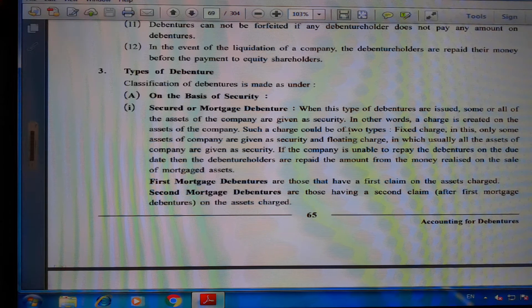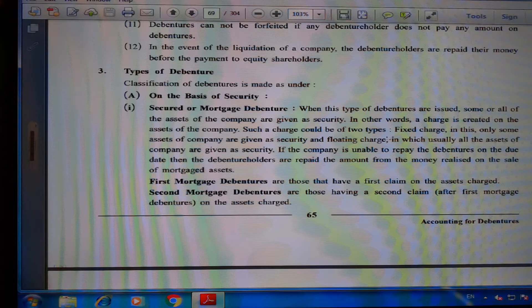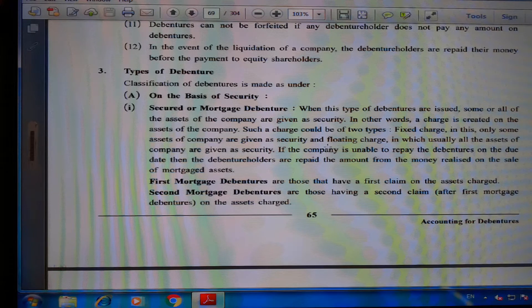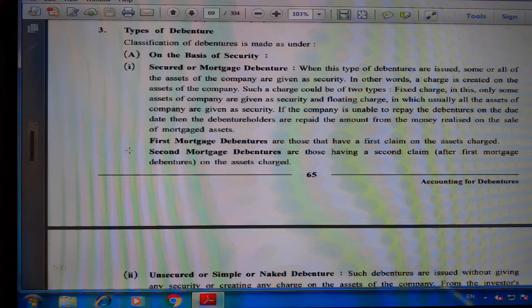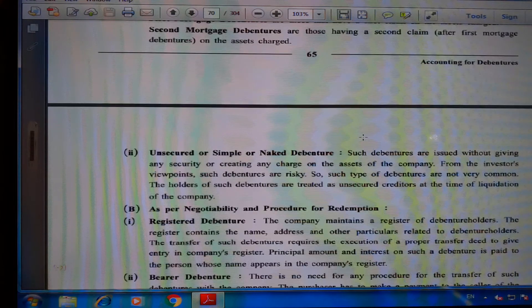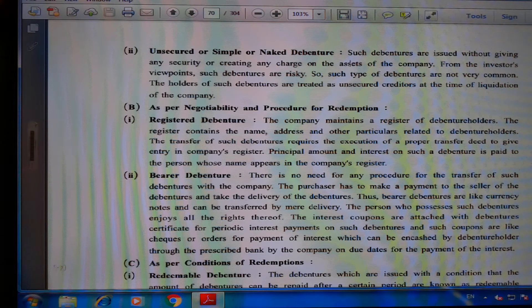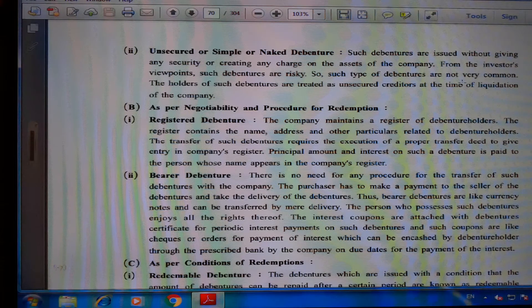If the company is unable to repay the debenture on the due date, debenture holders are repaid from the money realized on sale of the mortgaged asset. First mortgage debentures have a first claim on the assets charged; second mortgage debentures have a second claim after first mortgage debentures. Second, unsecured or simple or naked debentures are issued without any security or charge on the assets of the company. From the investor's viewpoint, such debentures are risky and hence not very common.